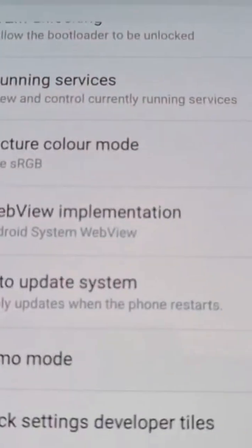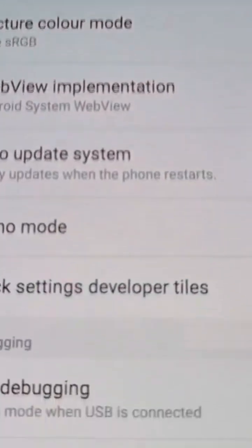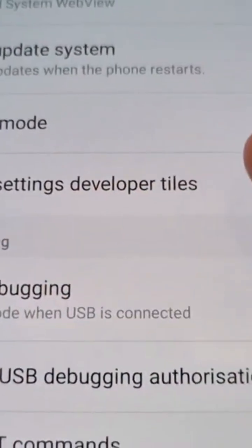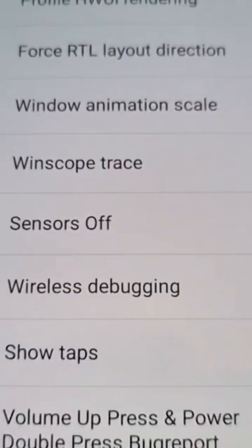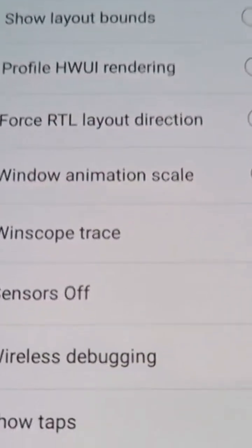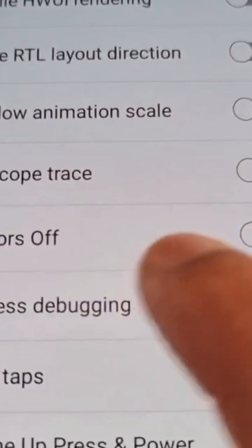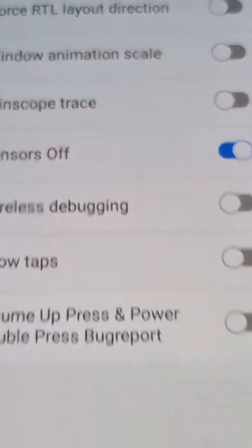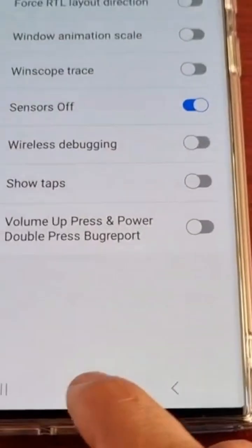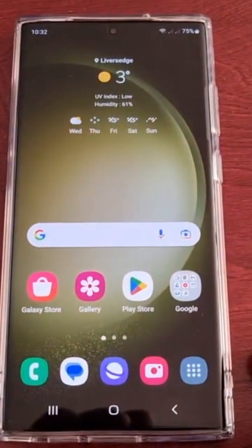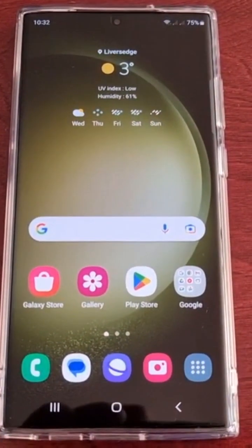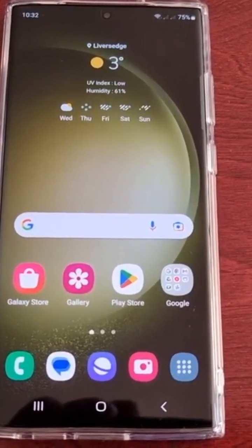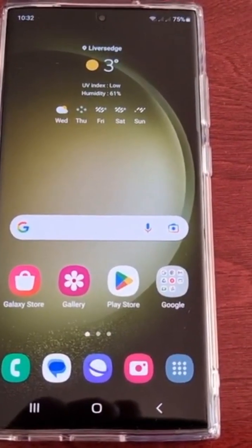In here, just scroll down to where it says Quick Settings Developer Tiles and select it. Turn on the little switch to turn off the sensors, and now all your sensors have been disabled. You can now have a more private experience.